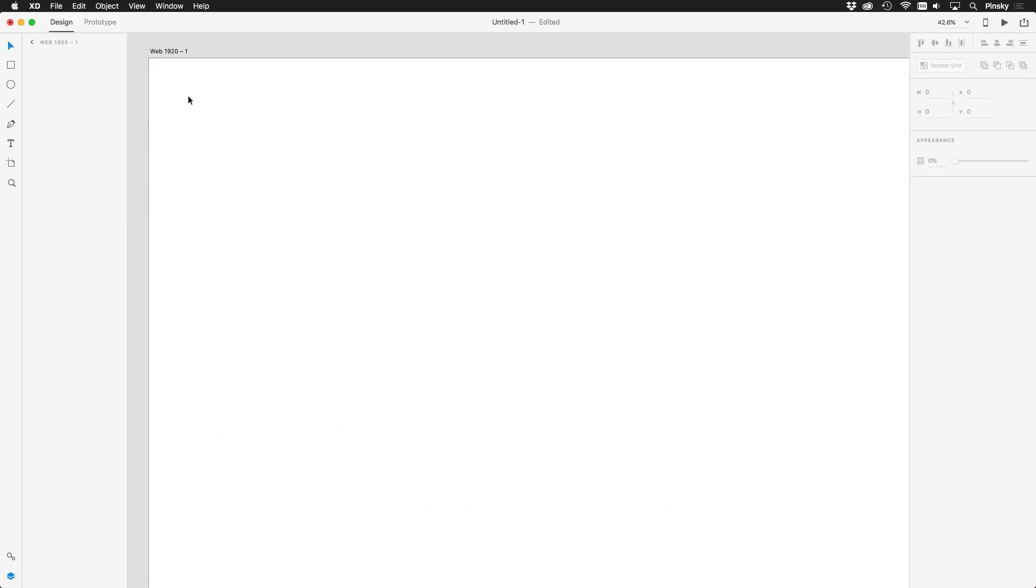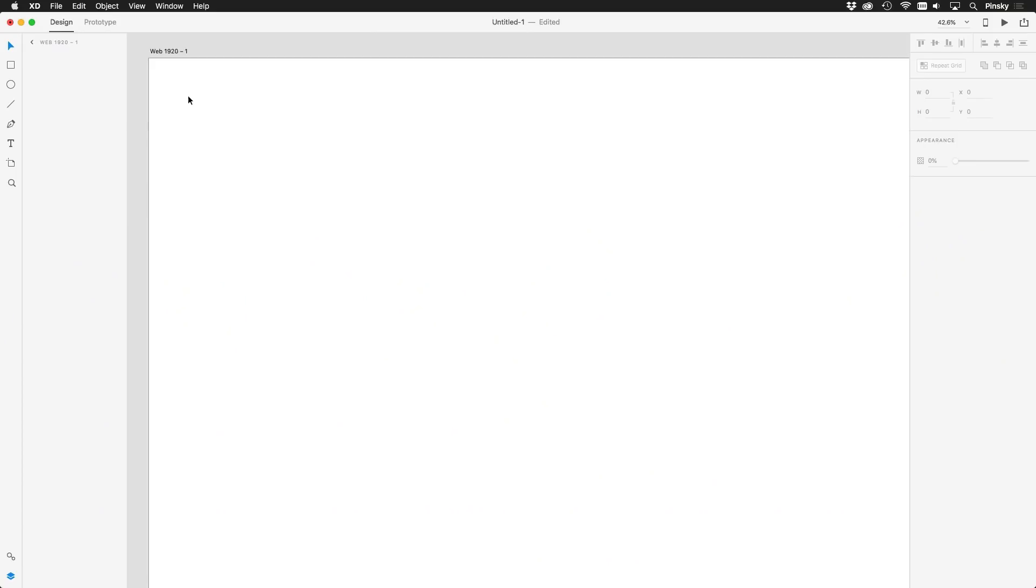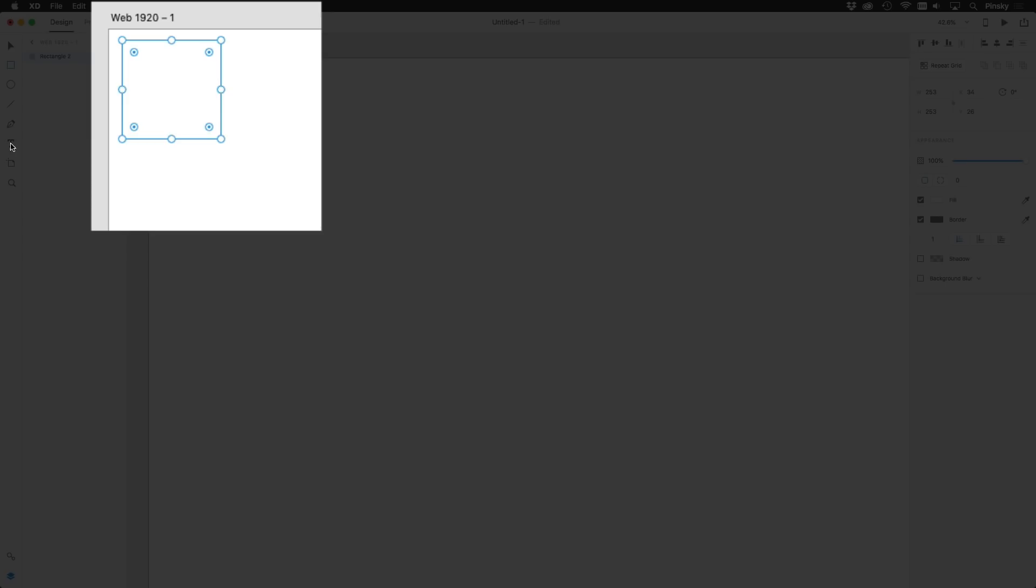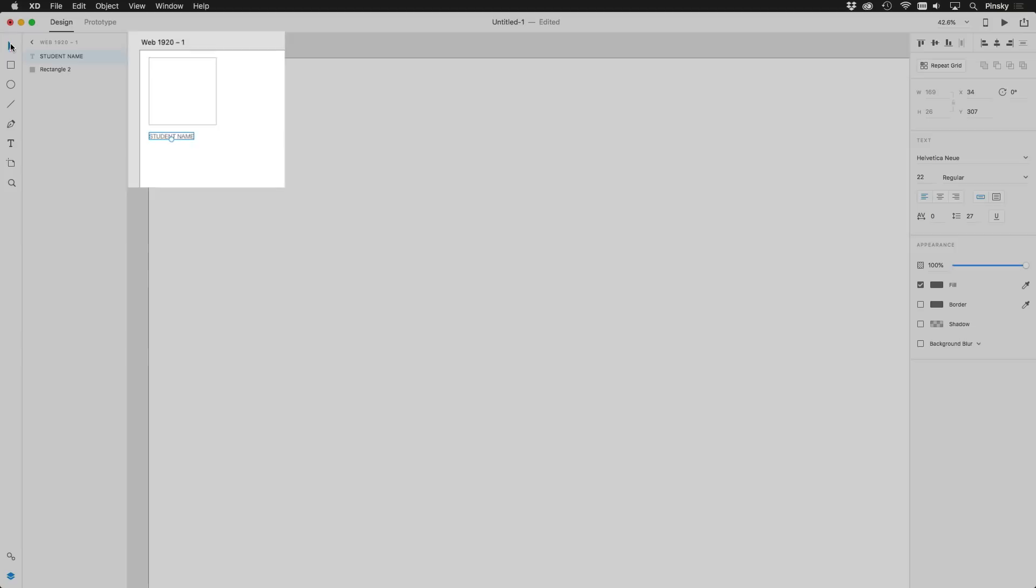Well, there's only one way to find out. On this document, I've already gone ahead and created an artboard large enough to fit 200 boxes and type layers. So, with the rectangle tool active, I'm going to draw out a square box, and then with the text tool, I'll type out some placeholder text right below and snap it to the left of the box. Great.